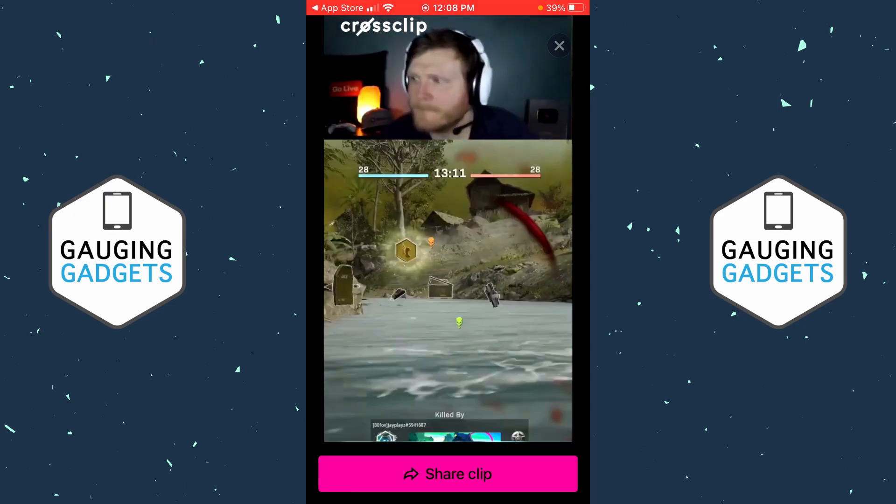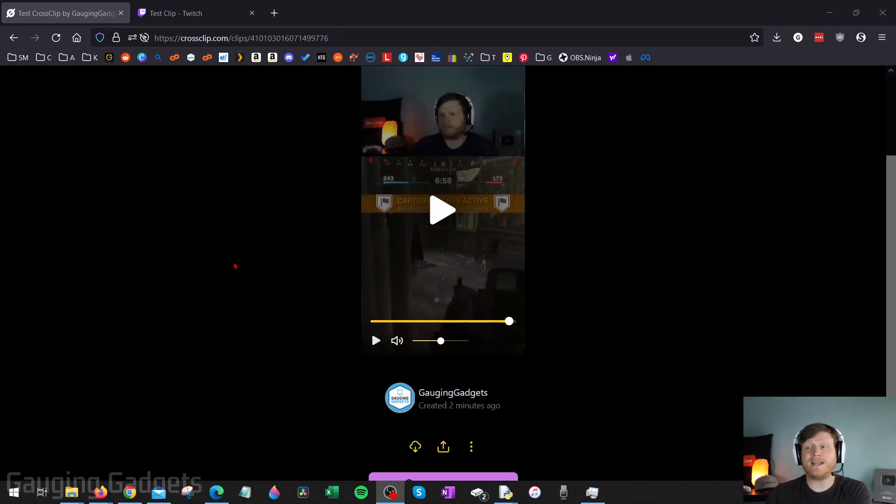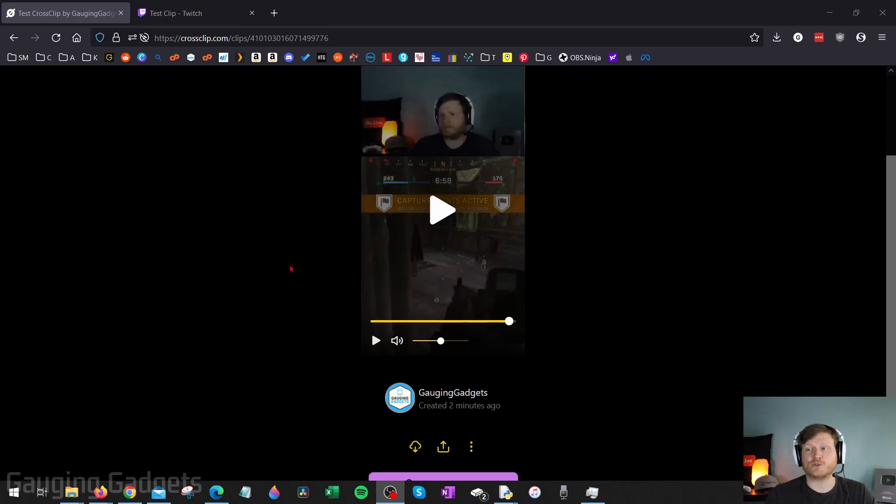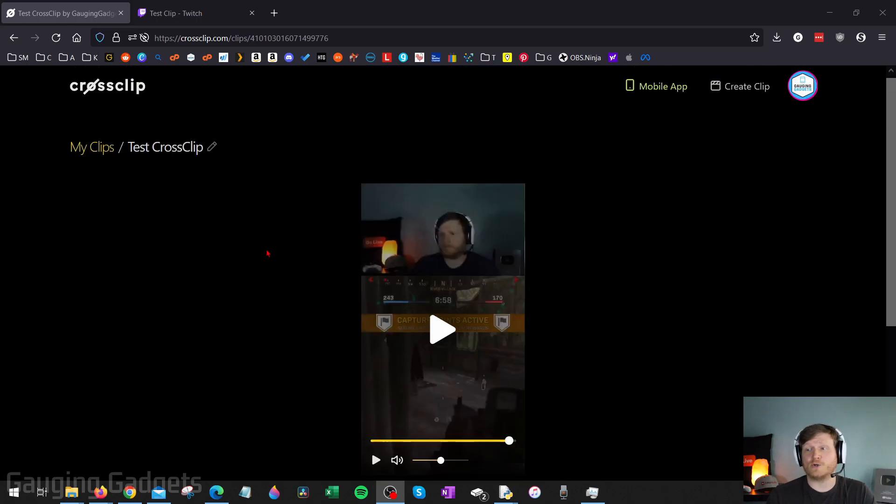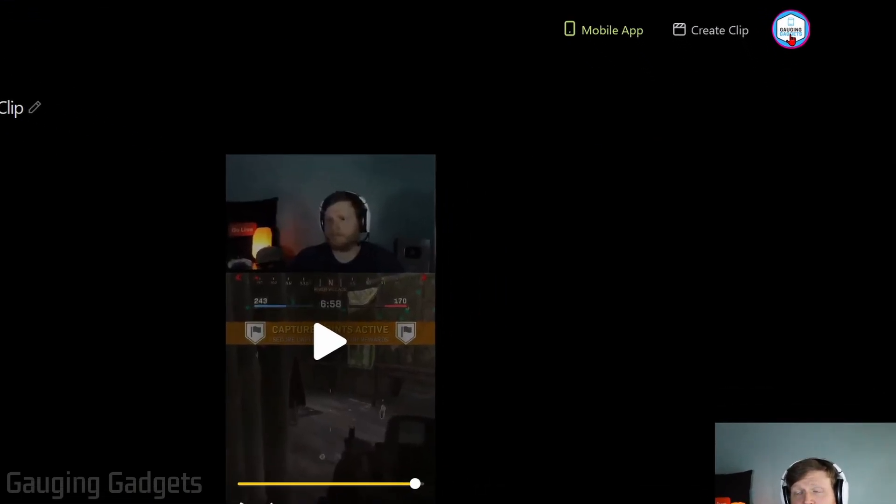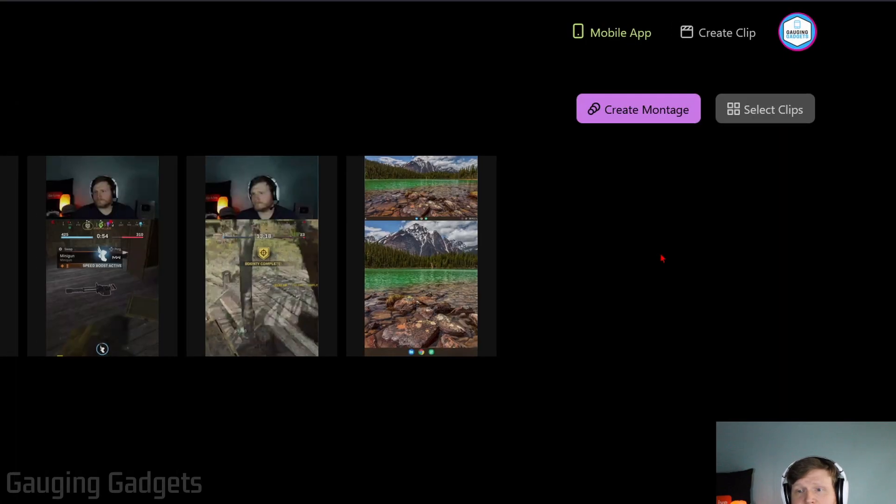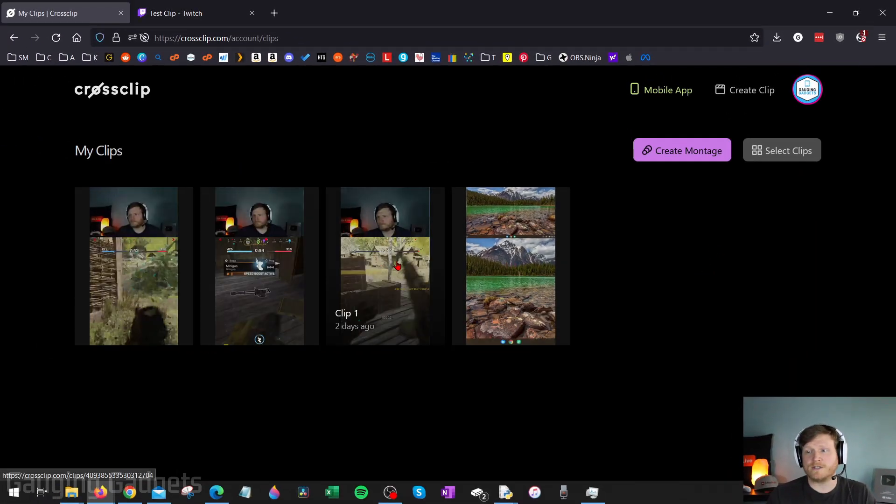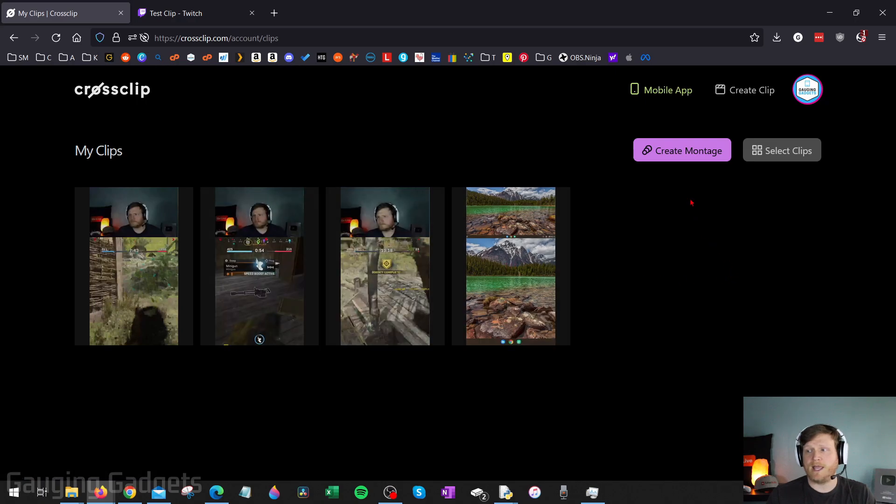All right, the last thing I want to show you in this video is how you can combine these clips that you created on CrossClip to create a montage, which will be a longer video containing all the clips that then you can share out to your social media. So to do that, once you've created multiple clips on CrossClip, simply go to CrossClip.com, select your profile picture up here in the top right, and then go to my clips. This is where you can see all the different clips you created. And from here, just select Create Montage.